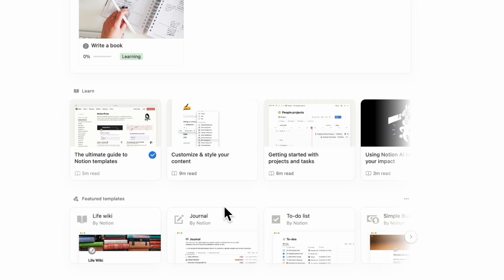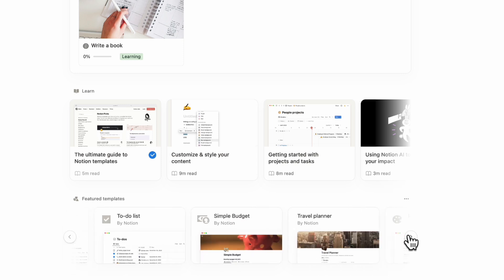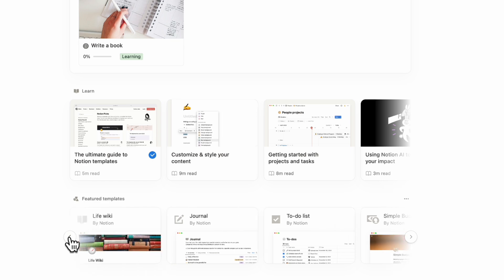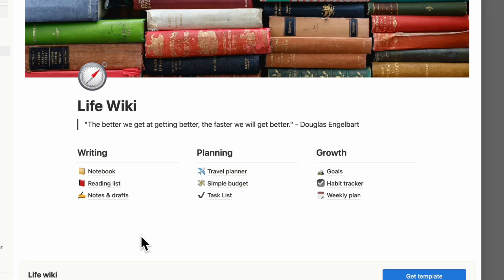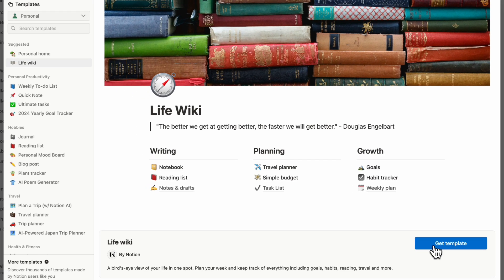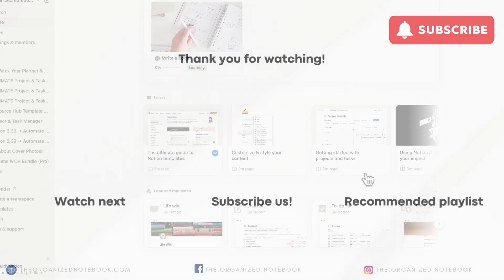The thing below is featured template so Notion is able to show you some interesting templates that you can download for free. You can just simply click one open and if you think that it looks nice you can just get the template. This is also a really good way to find new templates, customize them and really get used to using Notion.